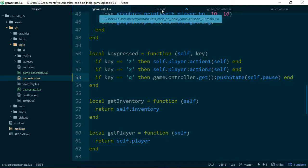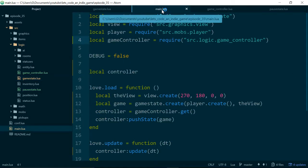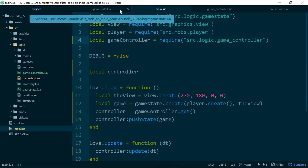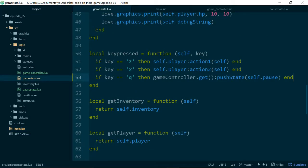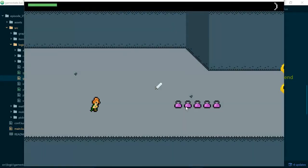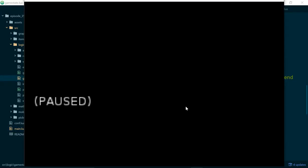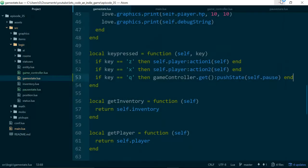So now, if we hit Q, we pause our game. So, currently, we have no way of unpausing our game, so let's fix that.